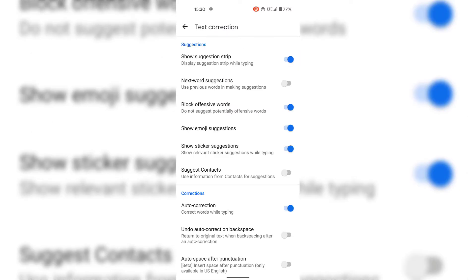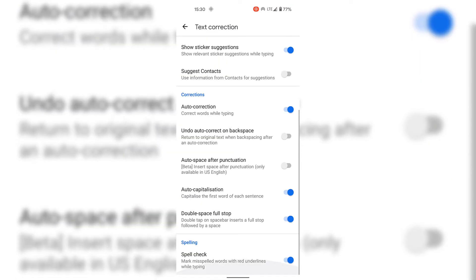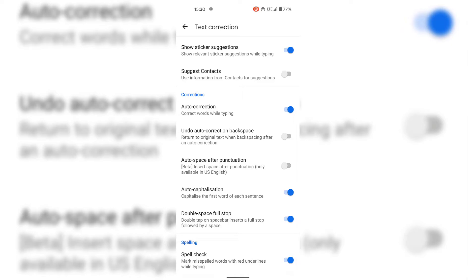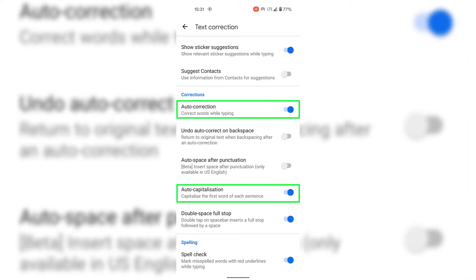Once you're in your Gboard settings, locate Text Correction and tap on it. Once in Text Correction, look for Corrections. The two text correction options we want to turn off are auto correction and auto capitalization. Auto correction corrects words while typing, and auto capitalization capitalizes the first word of each sentence.